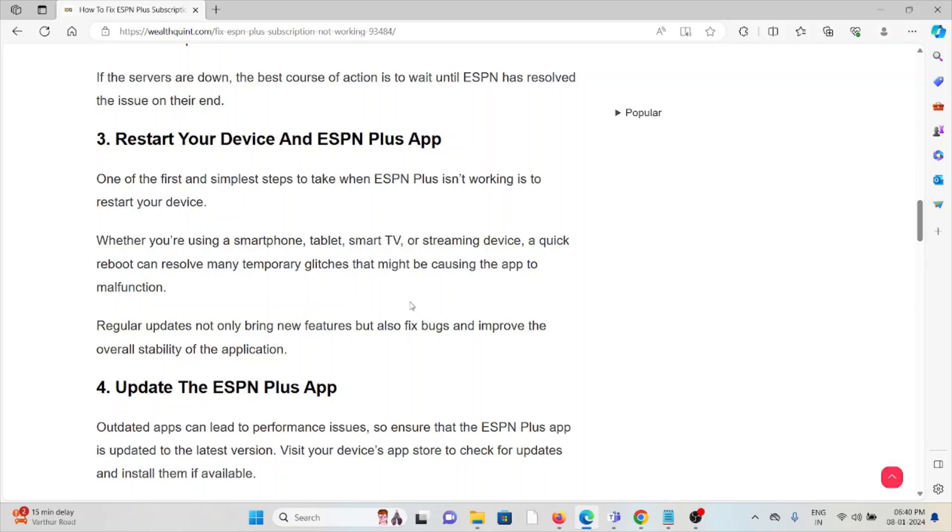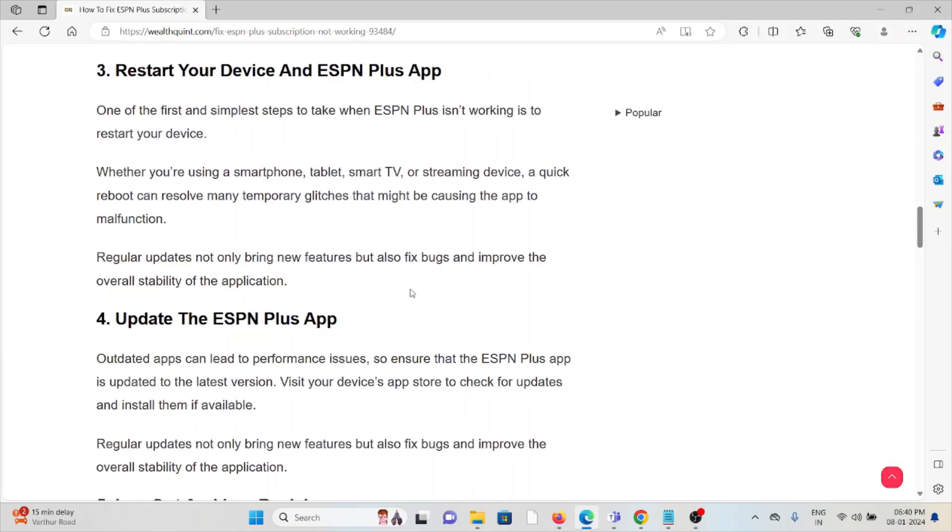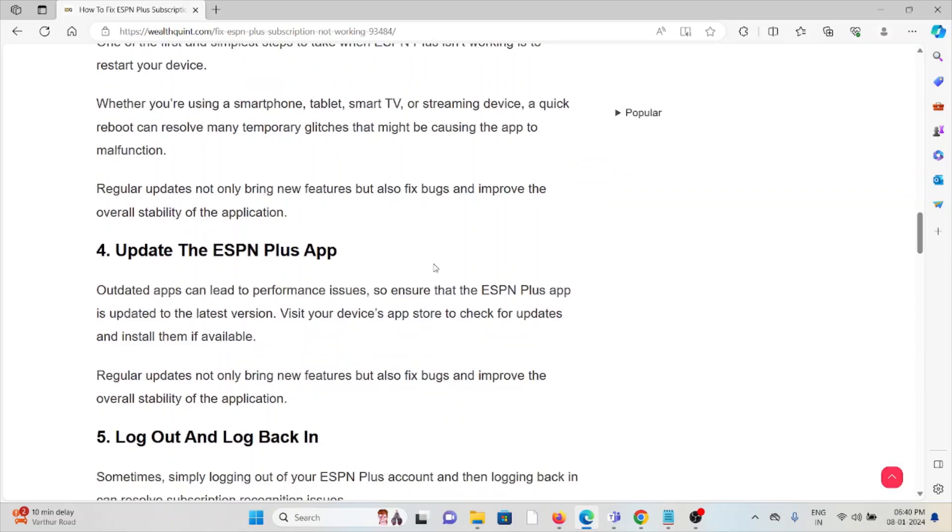Regular updates not only bring new features but also fix bugs and improve the overall stability of the application. The fourth method is update the ESPN Plus app. Outdated apps can lead to performance issues, so ensure that the ESPN Plus app is updated to the latest version.